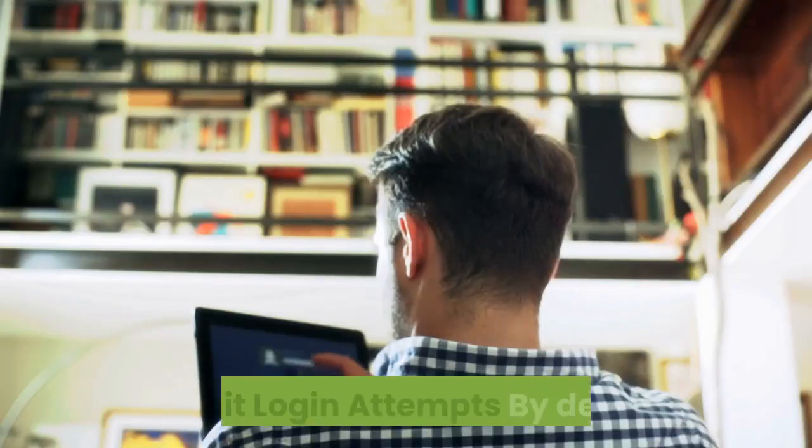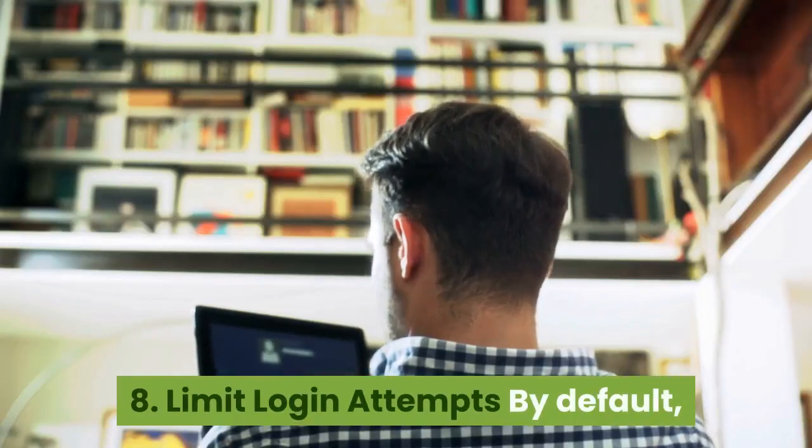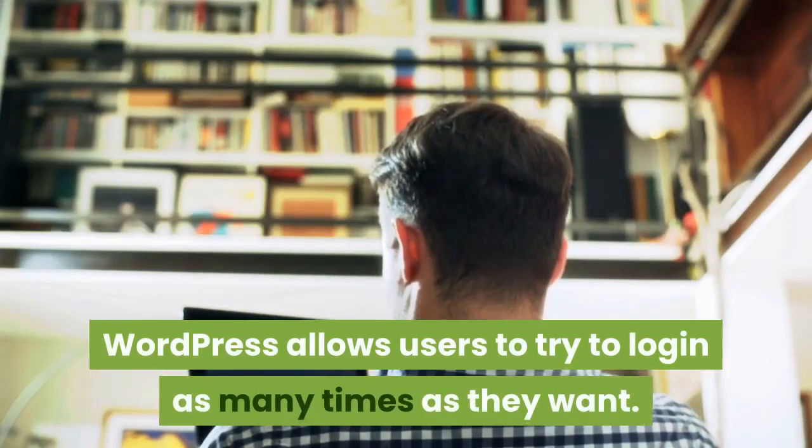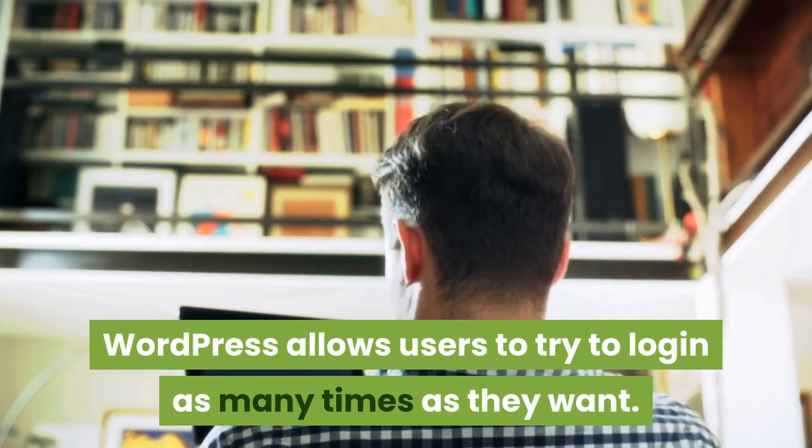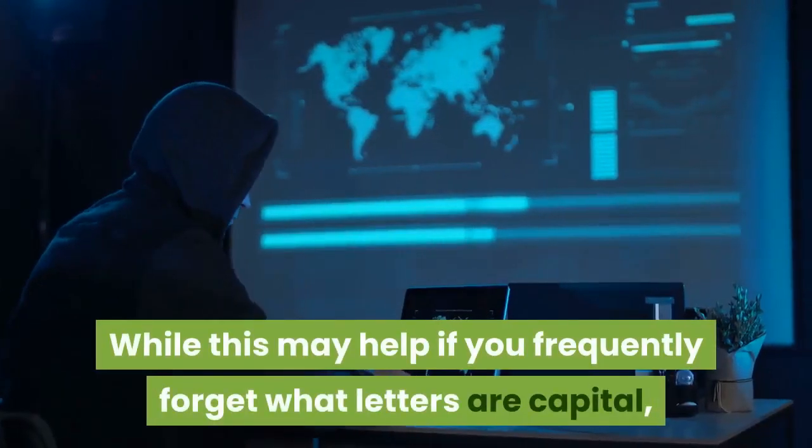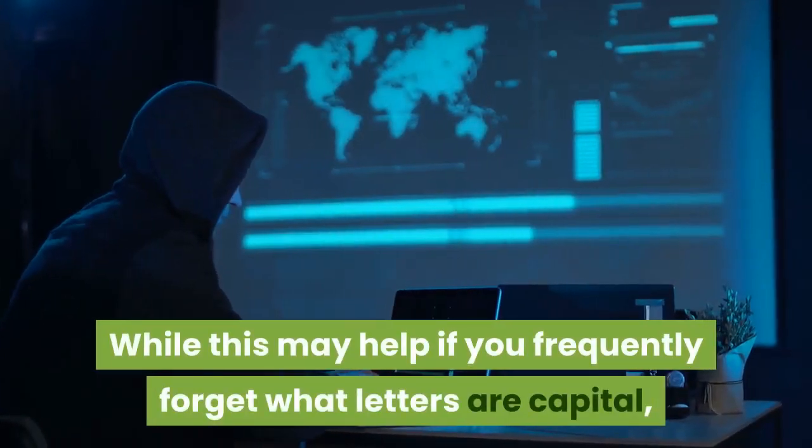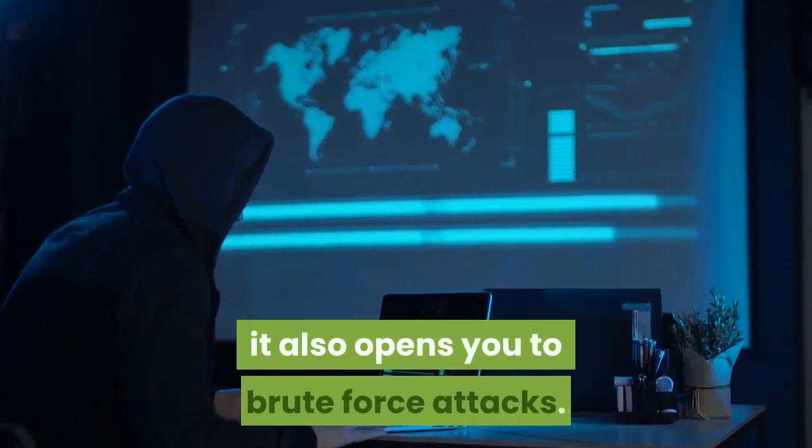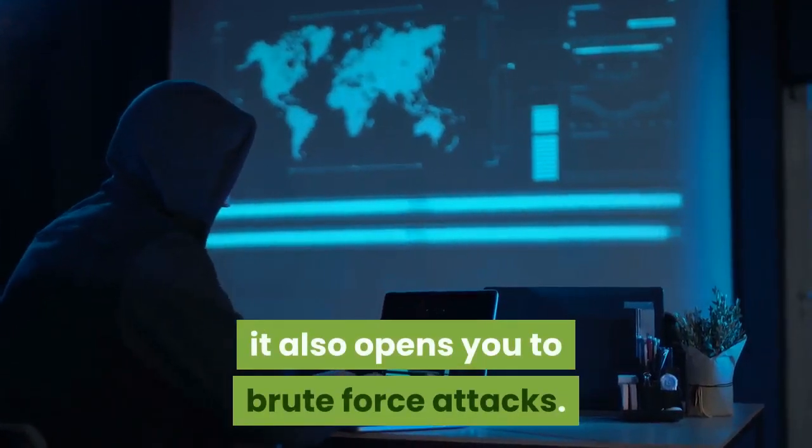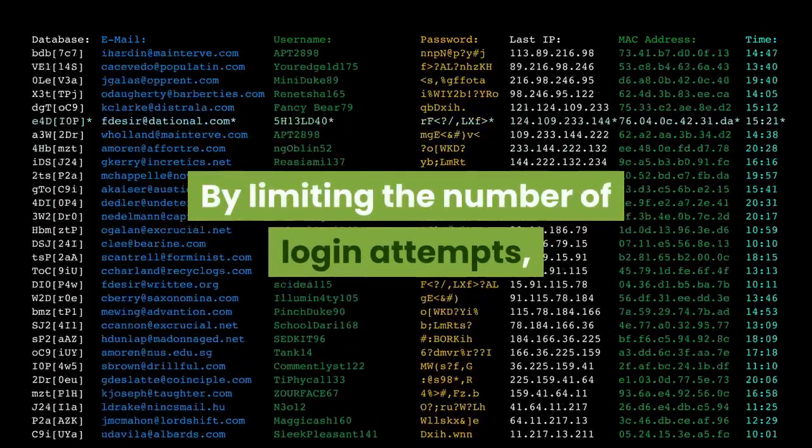Number eight, limit login attempts. By default, WordPress allows users to try to log in as many times as they want. While this may help if you frequently forget what letters are capital, it also opens you to brute force attacks.